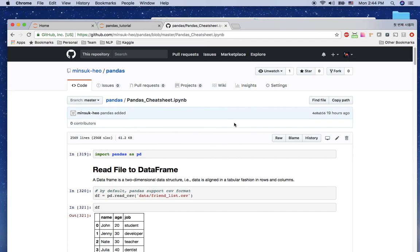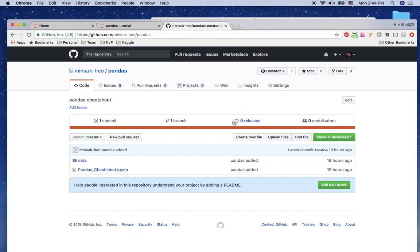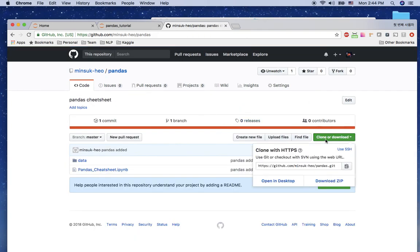You can find the practice files on my GitHub at github.com/minsuk-heo/pandas. There's also a cheat sheet you can download — go to clone and download to get the files and practice yourself. I'll see you in the next video, thank you very much!